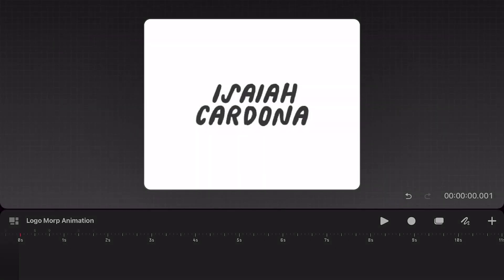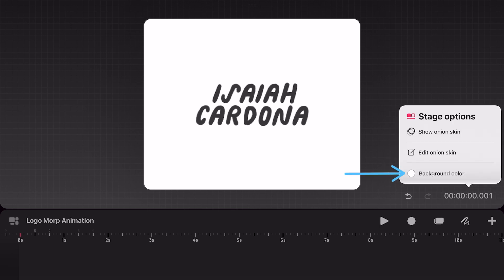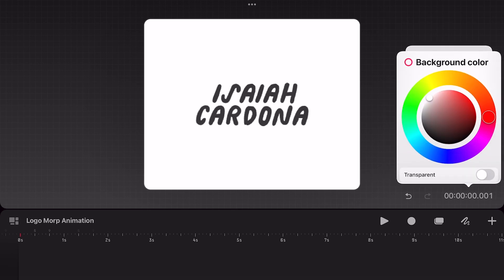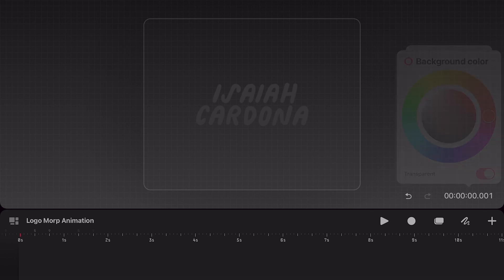To start out, you will want to make sure to remove the background from your file. To do this, you will want to tap on the timecode which will either be on the left or right side of your stage area. This will bring up your stage options. Now let's tap on background color at the bottom and tap on the toggle to make your background transparent. And as you can see, now our background is gone.